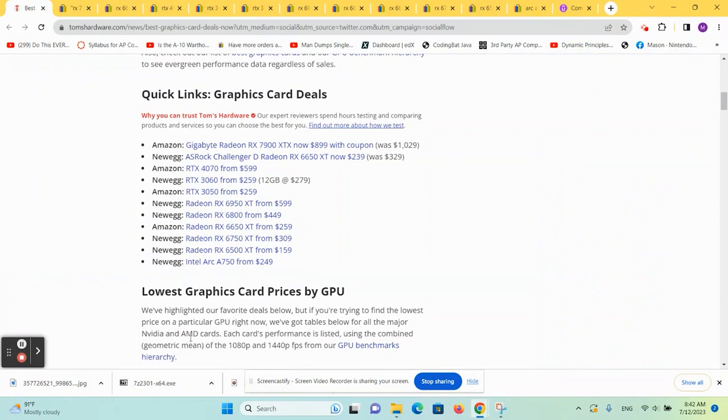Welcome back to the channel. Seeing some of the Amazon Prime deals today, I thought I would make a real quick video to give you some comparison in case you're in the market for a graphics card to see if you're actually getting a good deal.